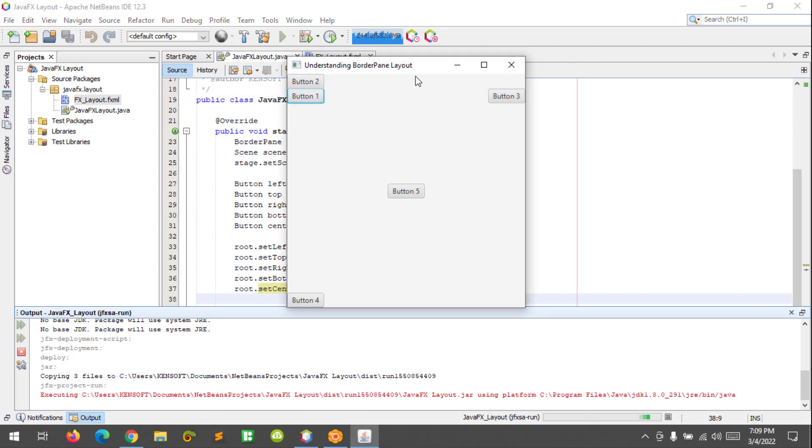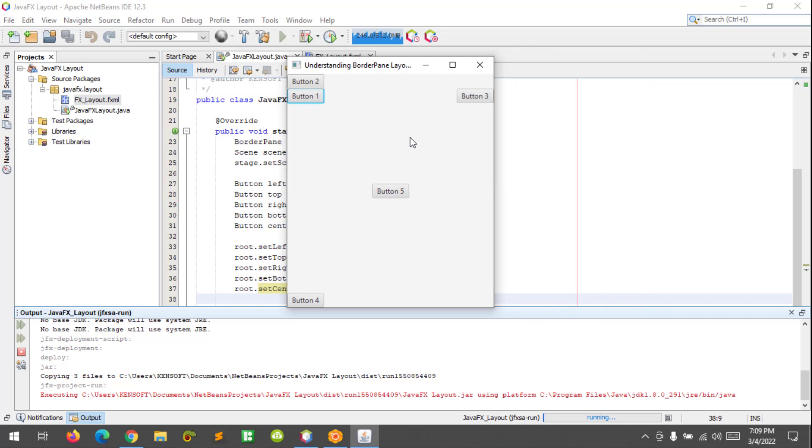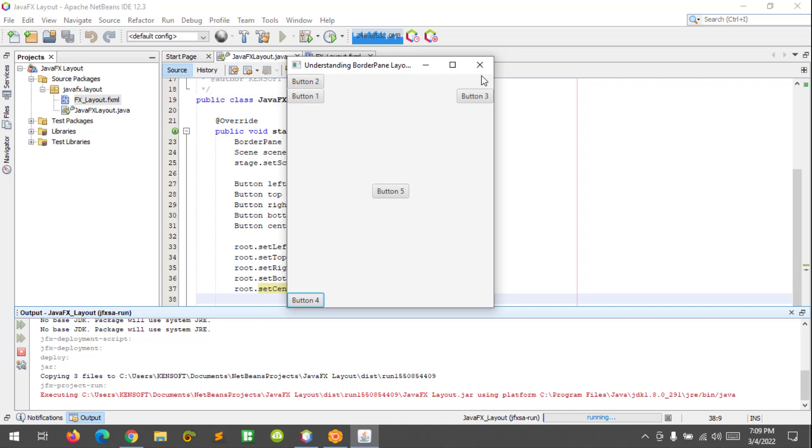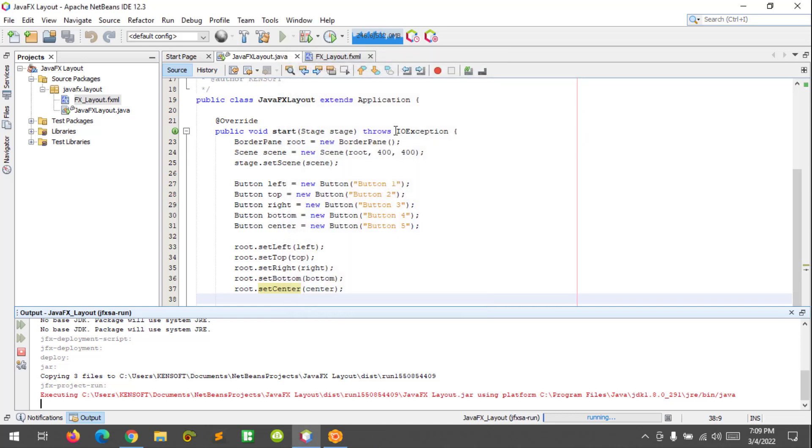Okay, and this is how it looks like. As you can see, our buttons are in their specified regions: here at the top, left, right, center, and bottom. To make it look better, we will modify the sizes of the buttons.